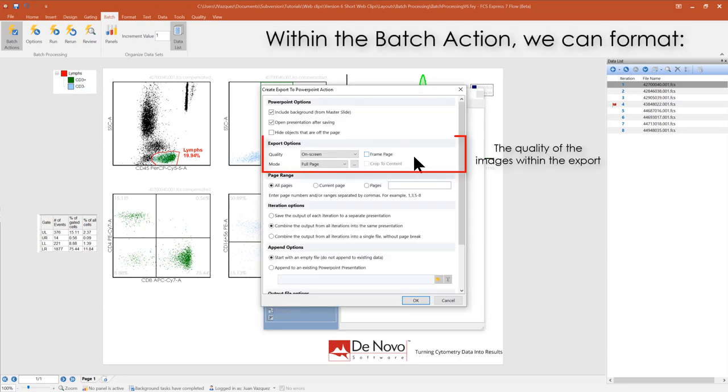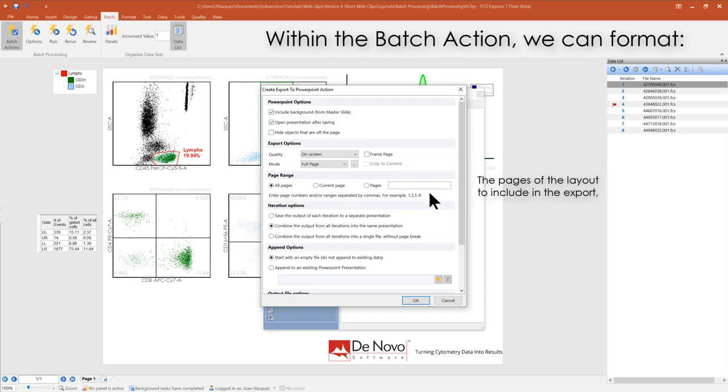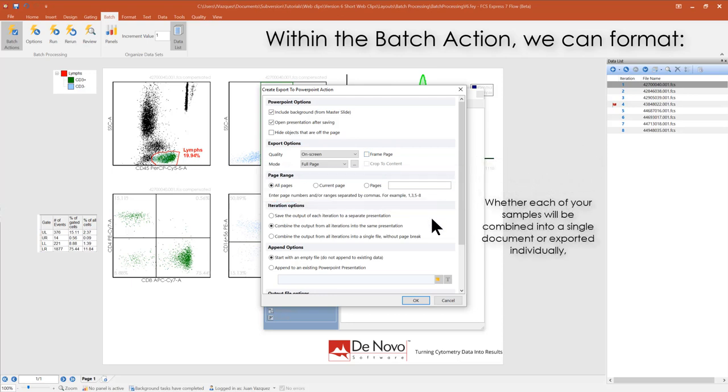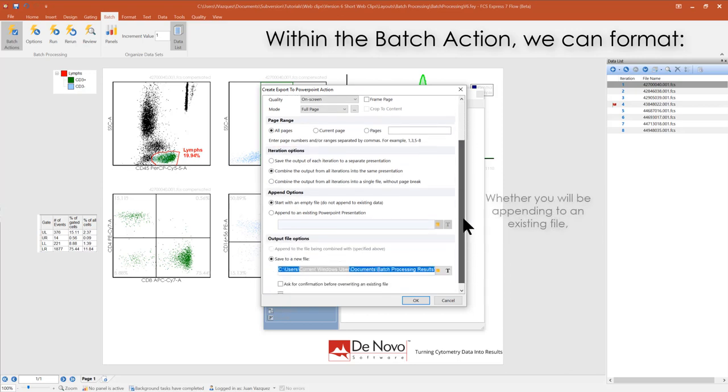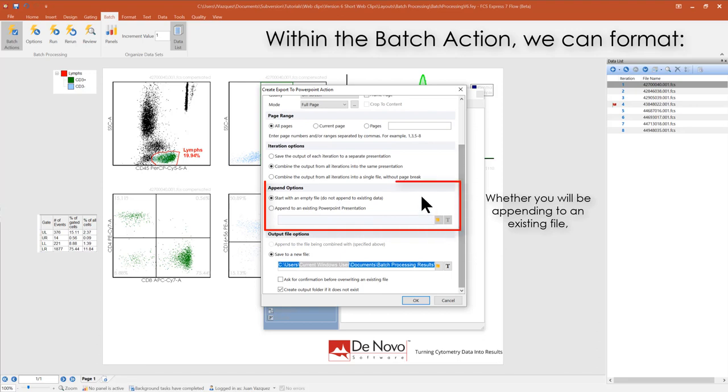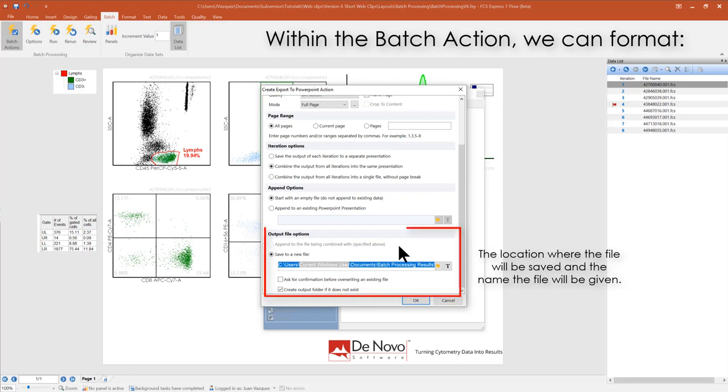Within the Batch Action, we can format the quality of the images within the export, pages of the layout to include in the export, whether each of your samples will be combined into a single document or exported individually, or you will be appending to an existing file, the location to which the file will be saved, and the name it will be given.